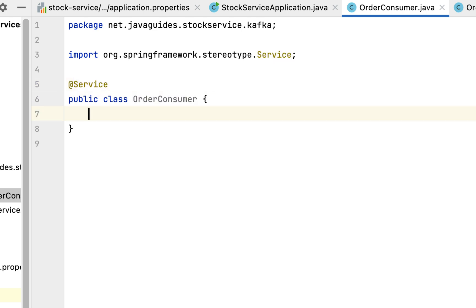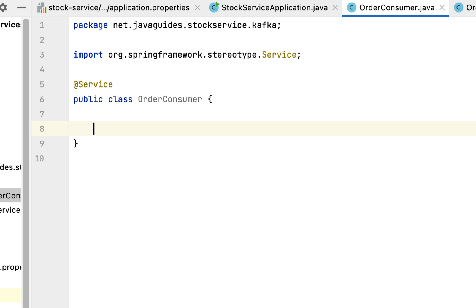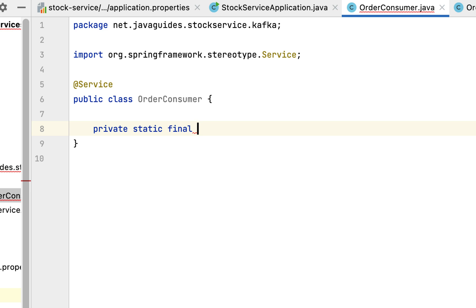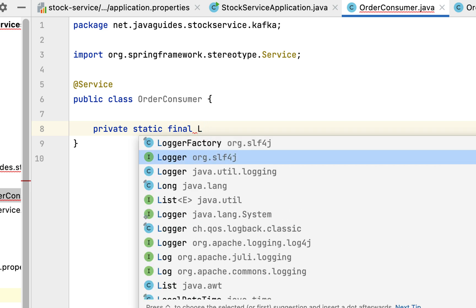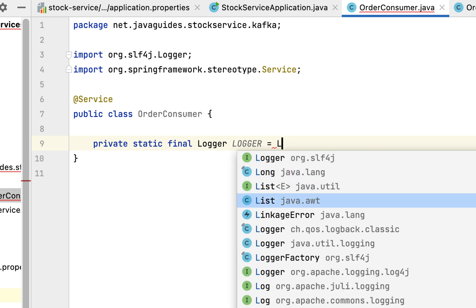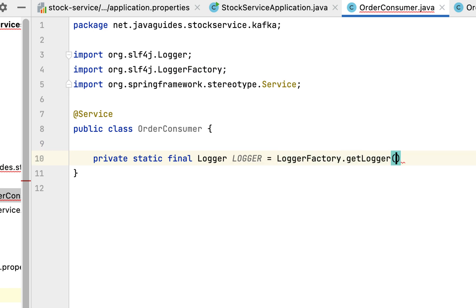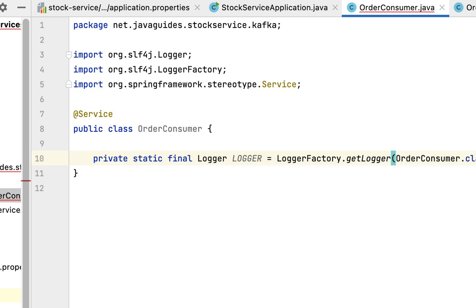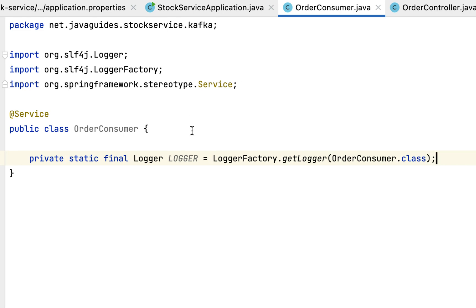Next, let's create a logger instance: private static final Logger logger from SLF4J, using LoggerFactory.getLogger and passing the class name OrderConsumer.class. We've created a logger instance because we are going to log the event that we consume from the topic.